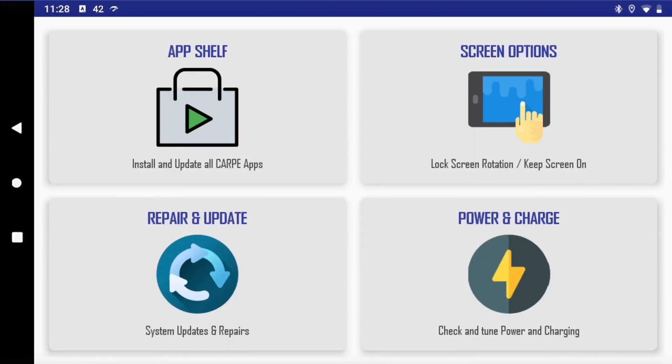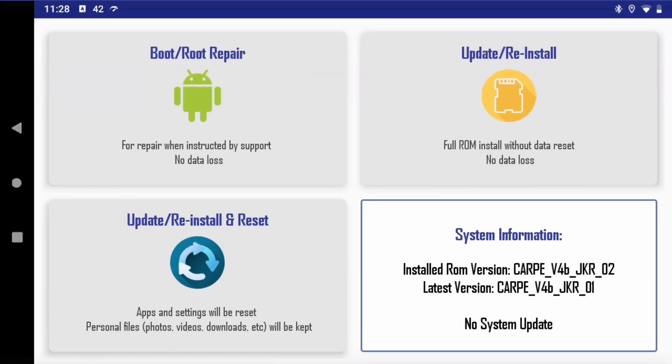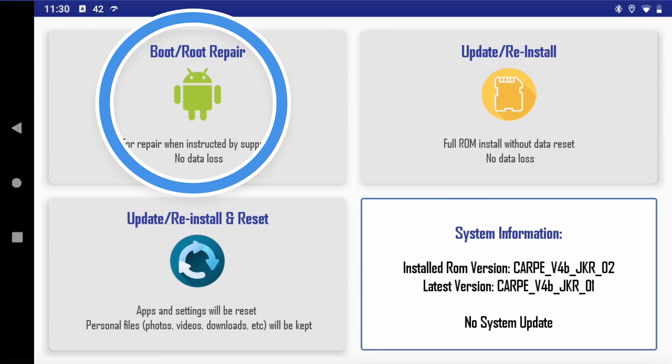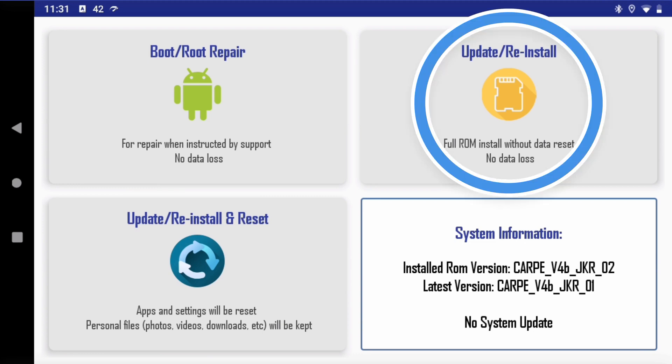On any of the cart tabs, we have now this section called repair and update. You have three different options where the first one says boot/root repair. I don't think you will ever need to click on this. This is here just in case someone from our support team specifically tells you to do this.